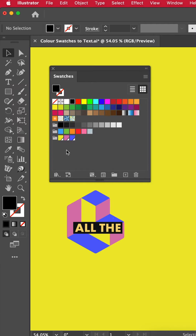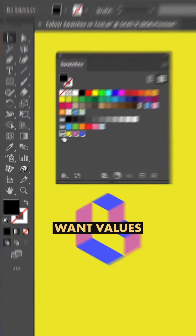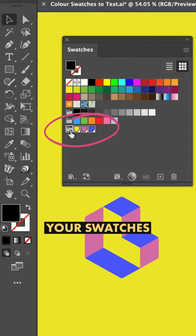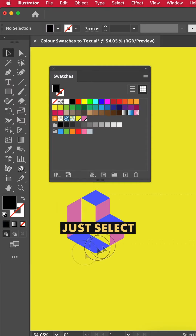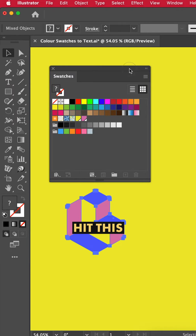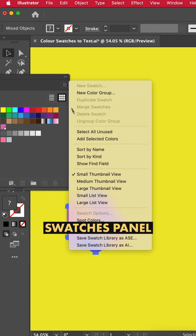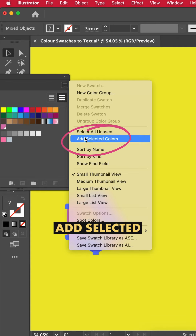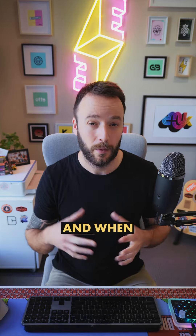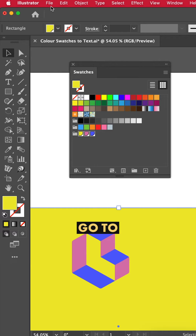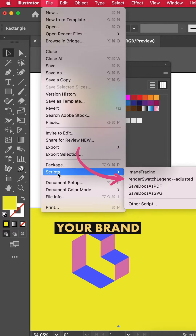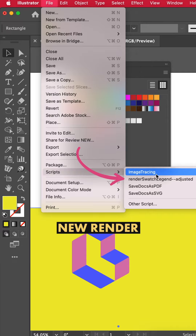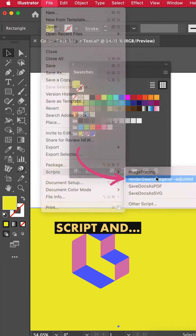Now restart Illustrator and just select all the colors that you want values for from the swatches panel. Bonus tip: if they're not already there, just select your colors, hit the little menu in the swatches panel, press 'Add Selected Colors,' and when you're ready go to File > Scripts and select your brand new Render Swatch Legend script.